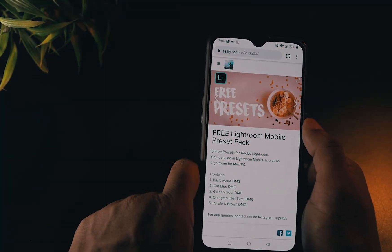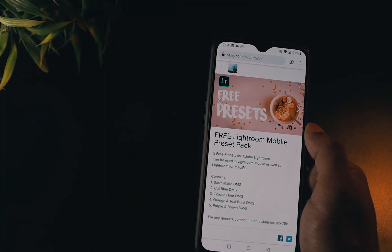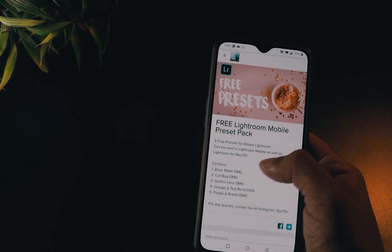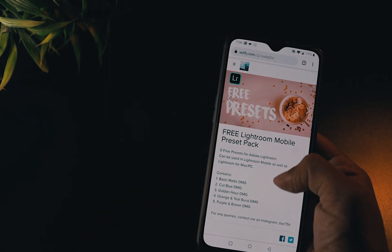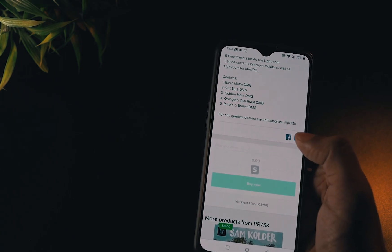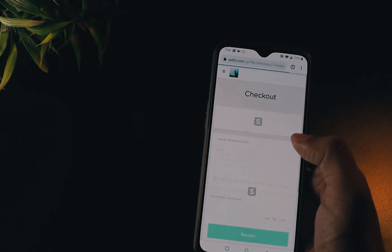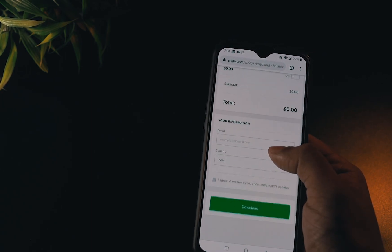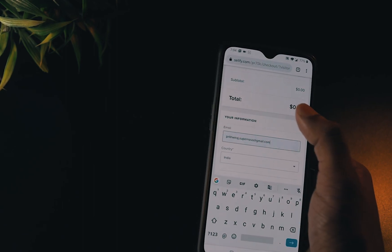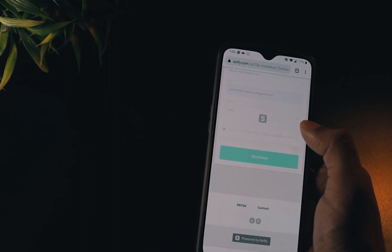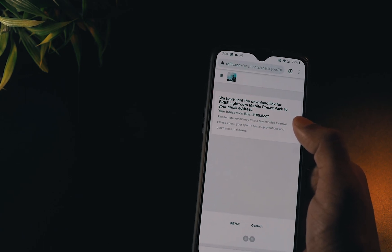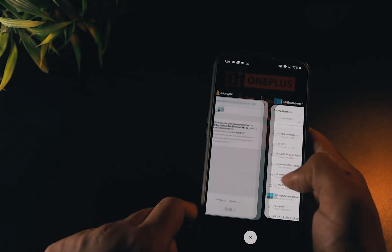Firstly, open the website from the link given in the description box below — it's basically my Selfy page. Once you scroll down you'll see a buy now button. Click on that. Don't worry, it's a free preset pack, you won't be charged. In the checkout just enter your email address, and if you wish you can turn on notifications for new products when I upload there. After that just hit the download button and the zip file will be sent to your email.